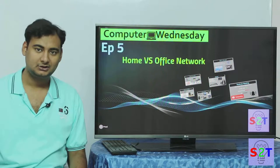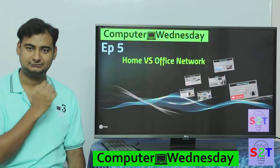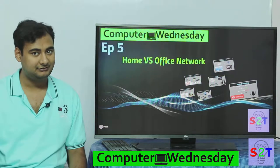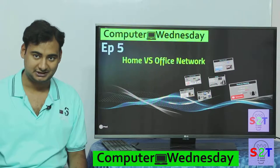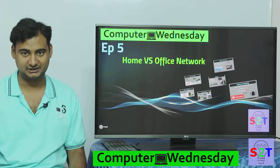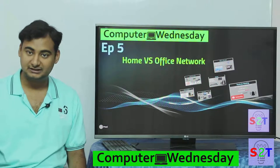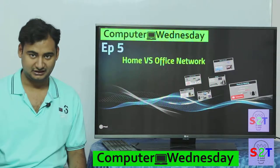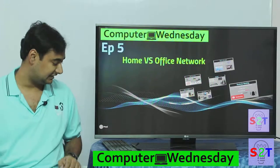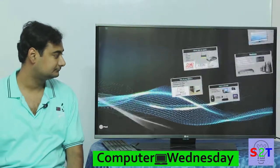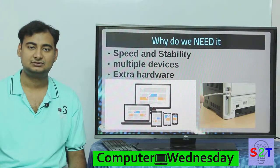Hello YouTube viewers, welcome to my show Computer Witnessing. Today we're going to take a look into networking — home versus office networking. As you may remember from the last episode, we looked at internet, so now let's dive into networking.